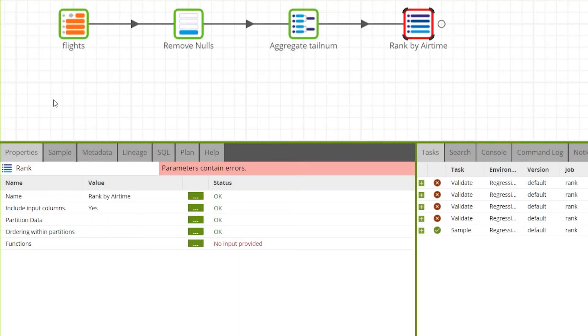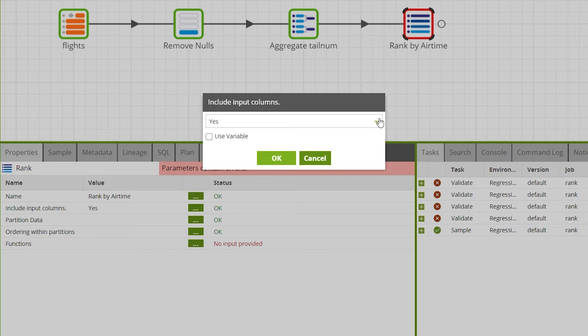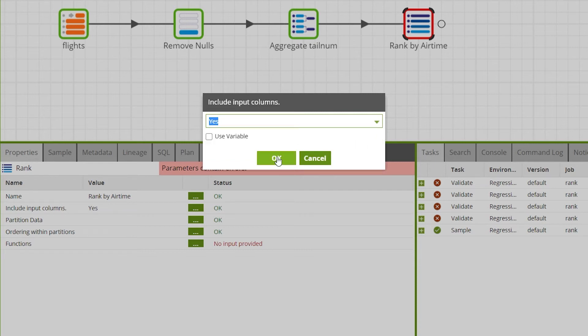Now we need to define the properties of the rank component. Staying on the properties tab select include input columns. This defines whether the component passes all input columns into the output. We'll set this to yes so that all the aggregated columns from our aggregate component are also added to our output. Then click OK.